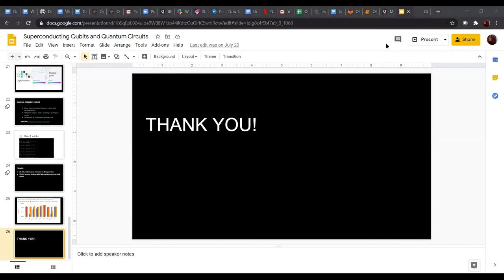Thank you very much for the presentation. Unfortunately, there is very low attendance today — only Mr. Huranin is present, who is actually our guest speaker from yesterday. Do you have any questions for Davanshi?